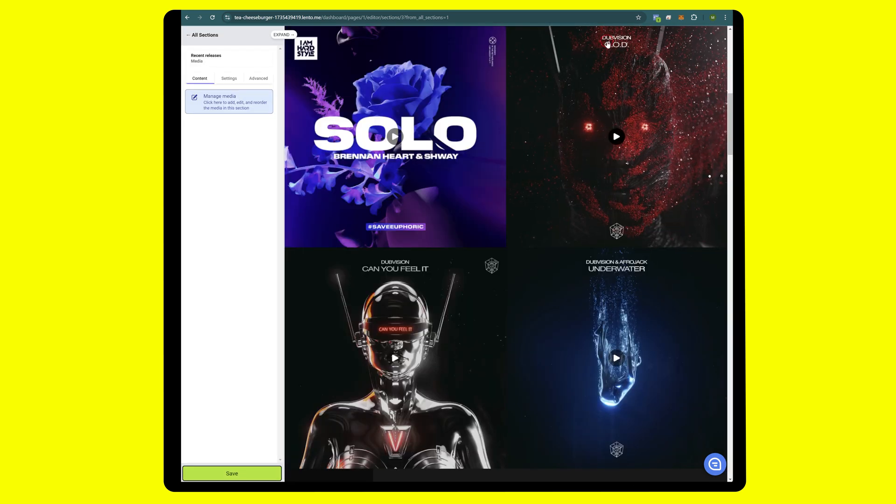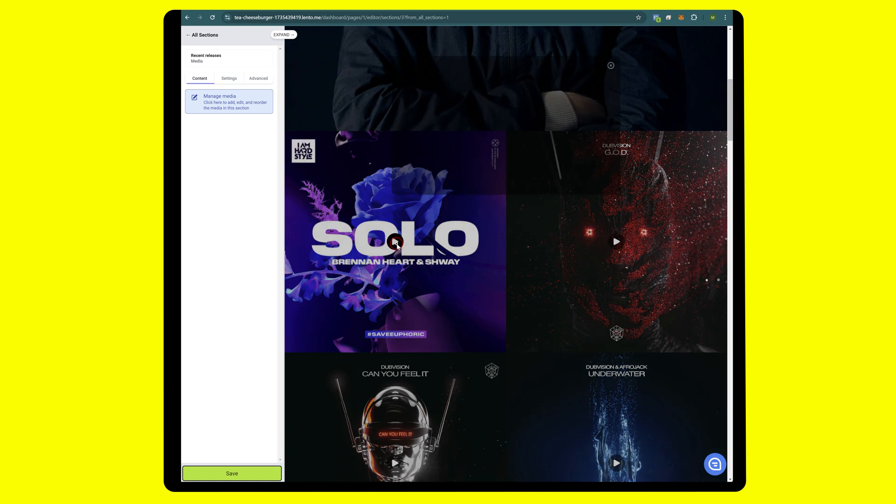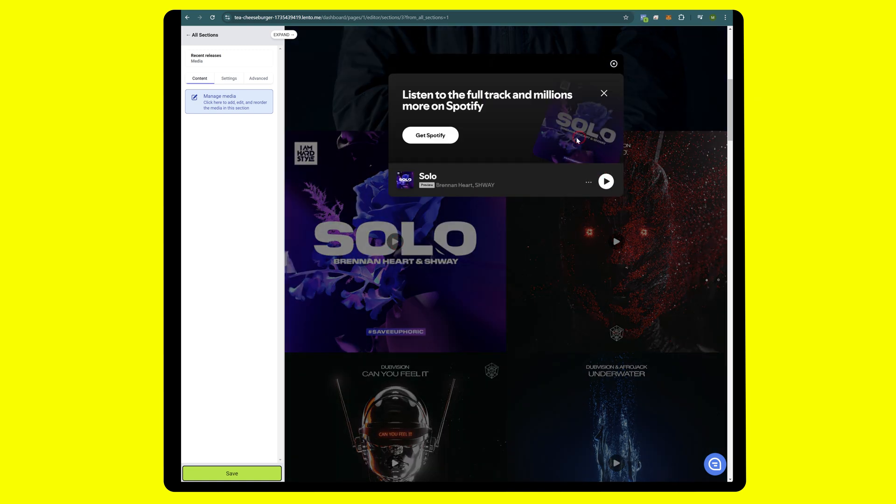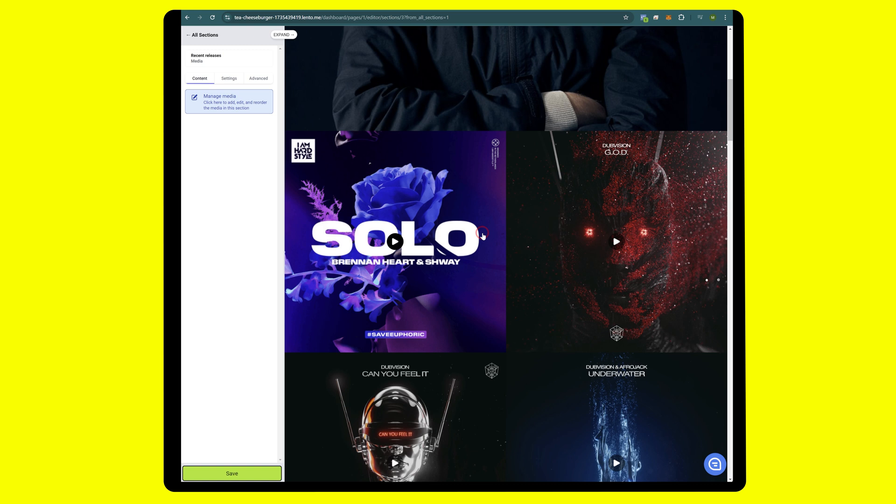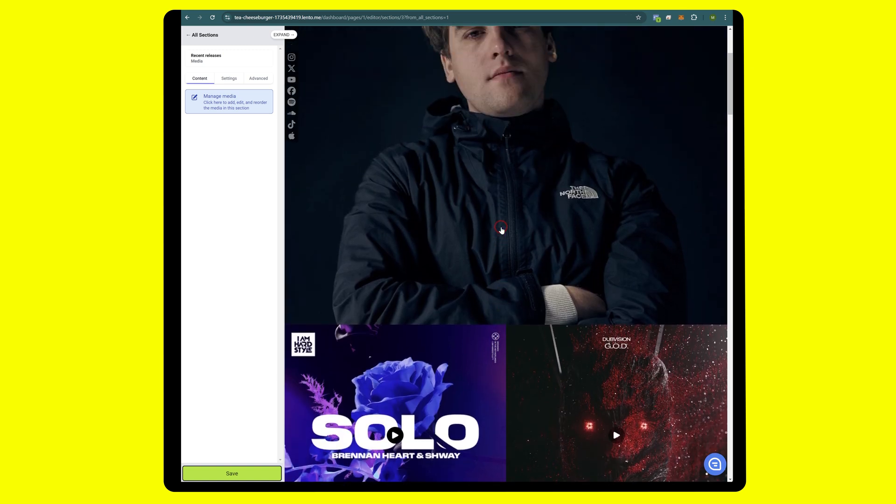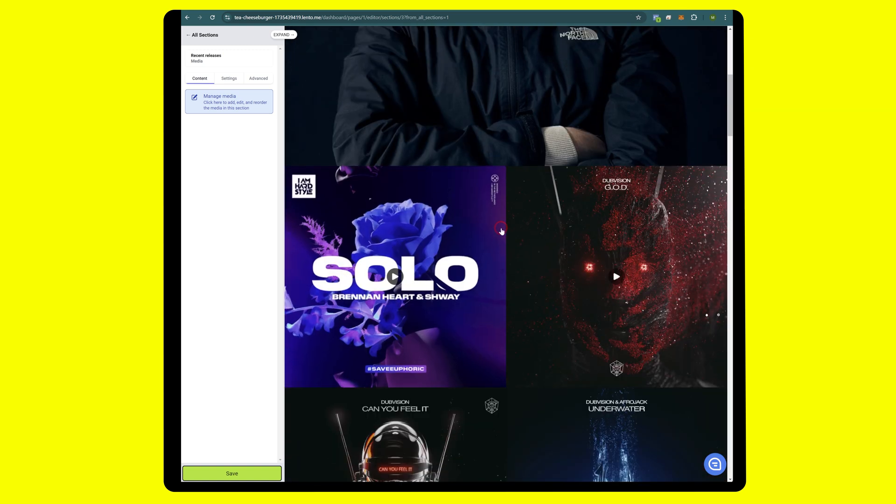There it is. When you click play, this is embedded. Let's fast forward here. I'm going to get through the rest of his releases and we will see you in a second.